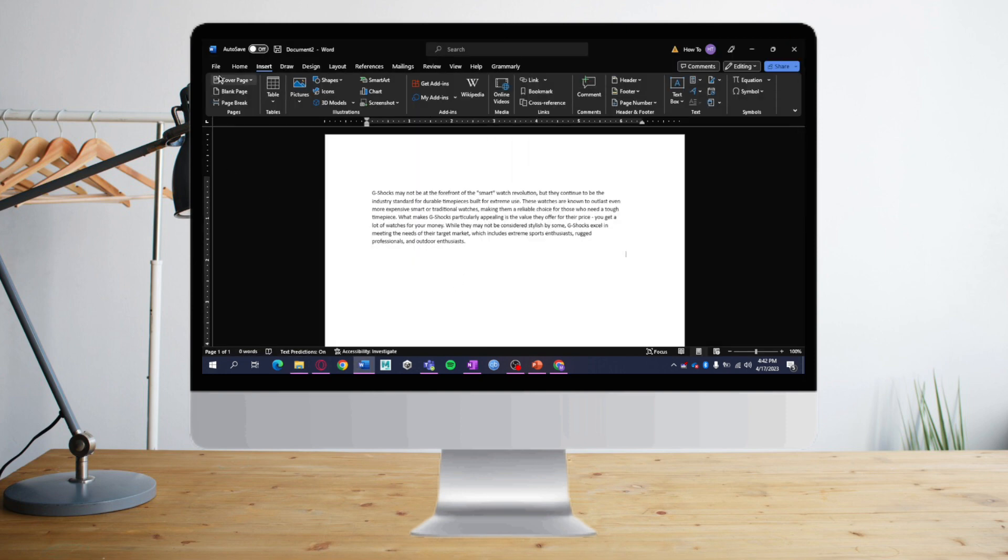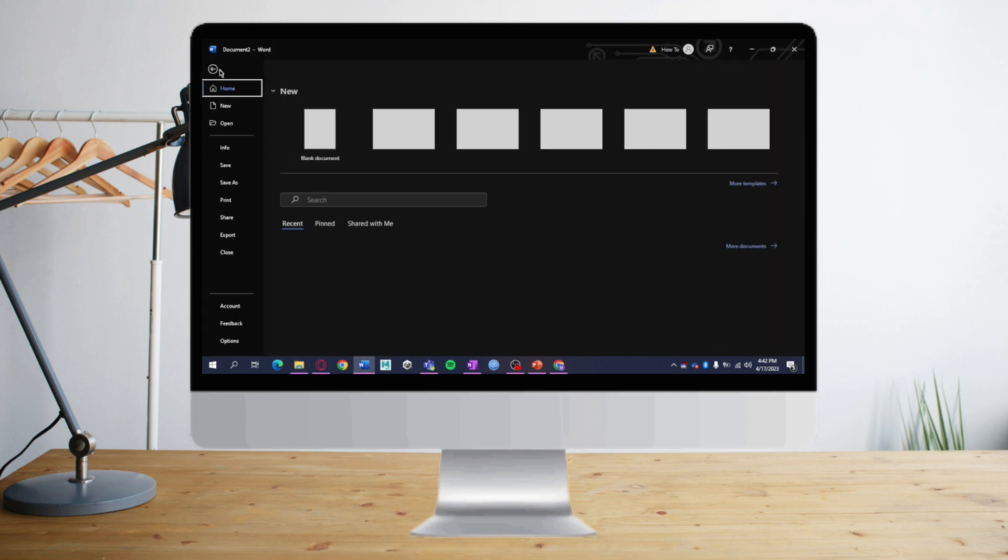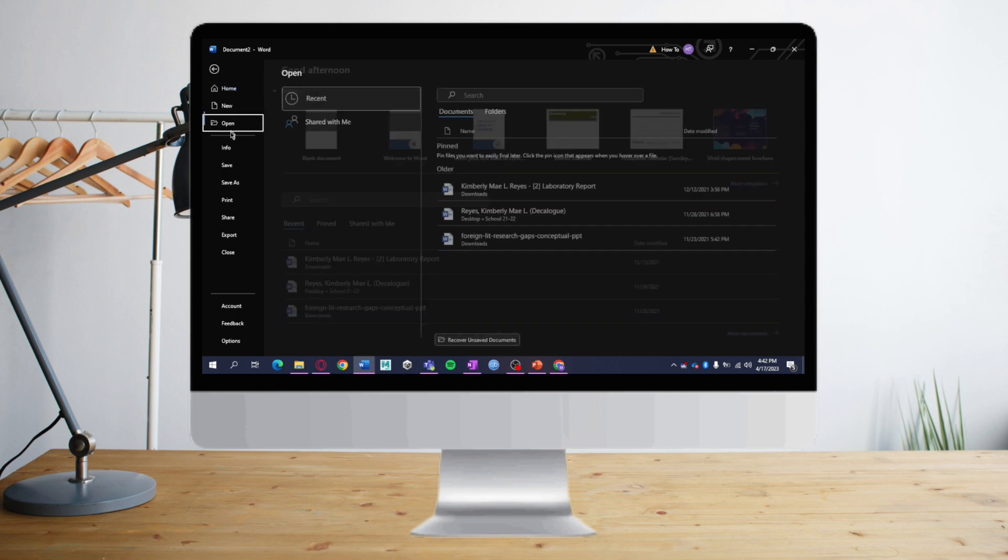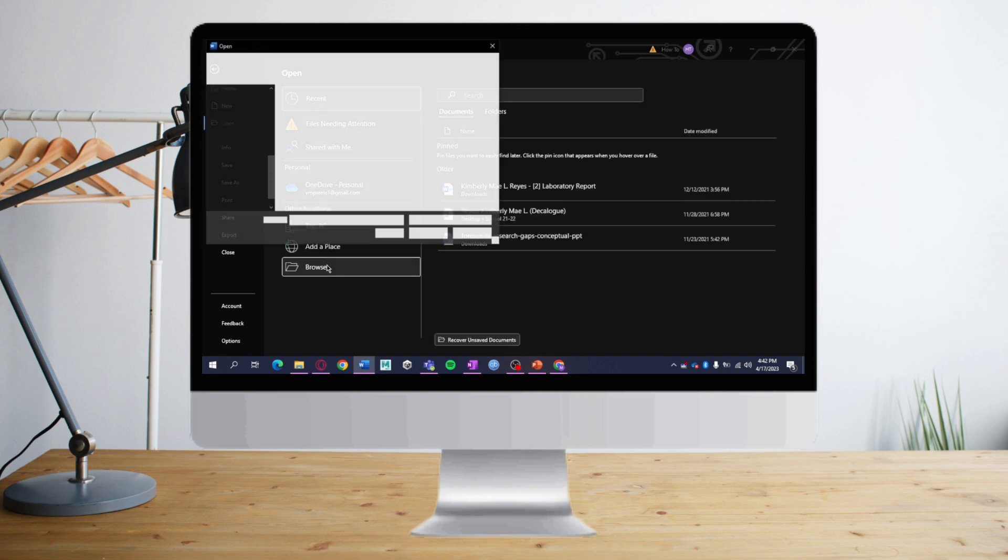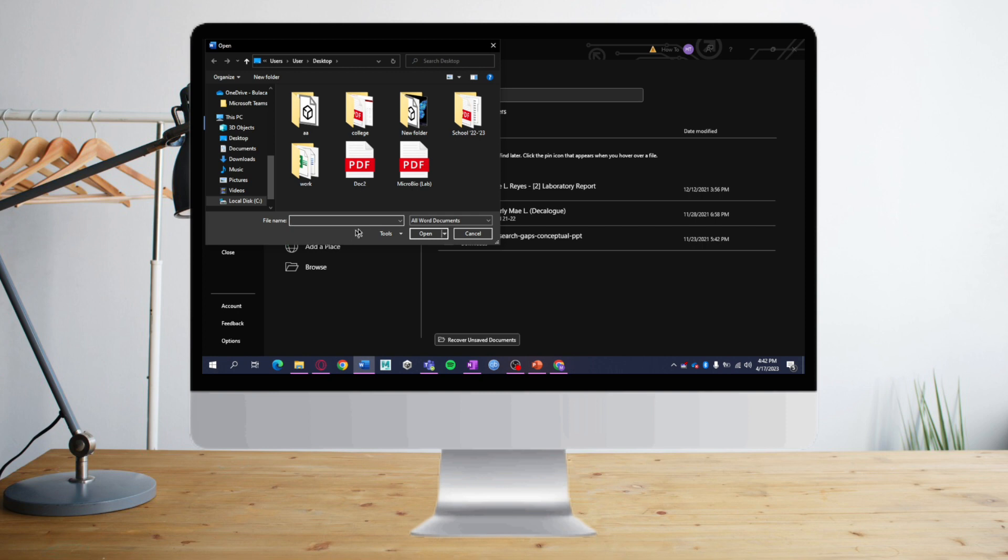Next, click on File again, then Open, and locate the PDF that we converted and open it.